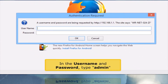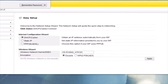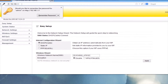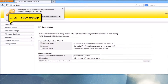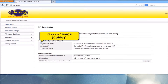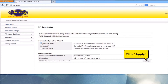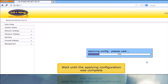In the username and password, type admin. Click Easy Setup. Then choose DHCP. Click Apply button. Wait until the applying configuration is complete.